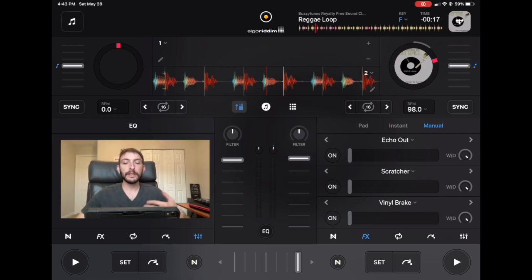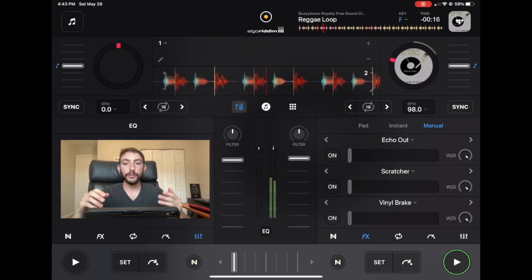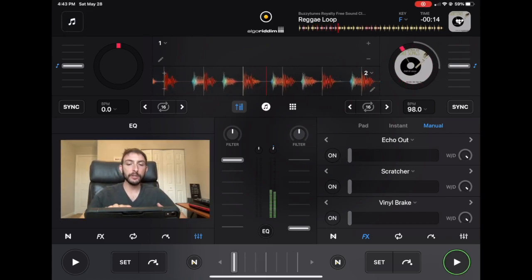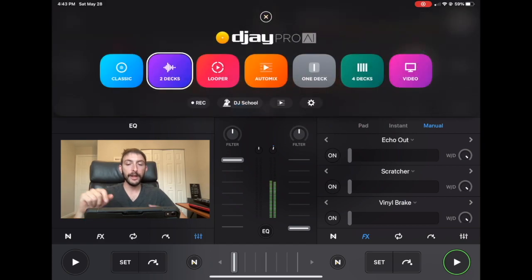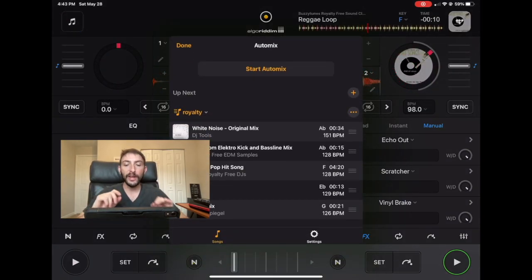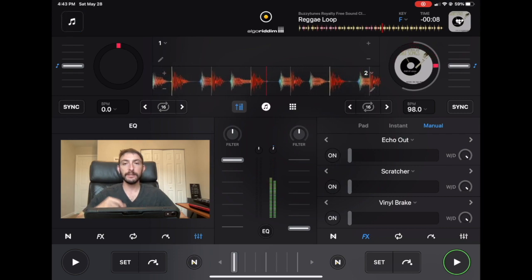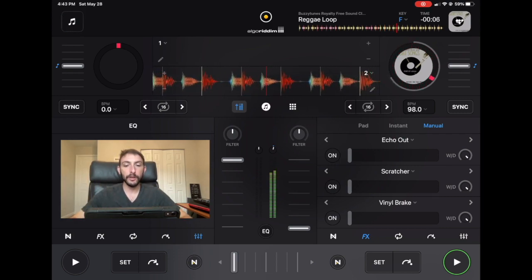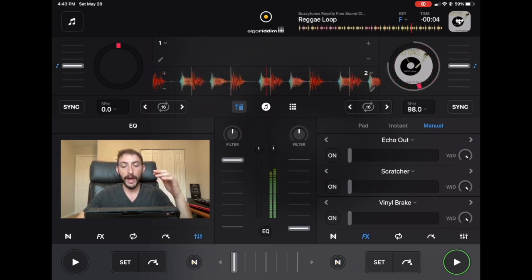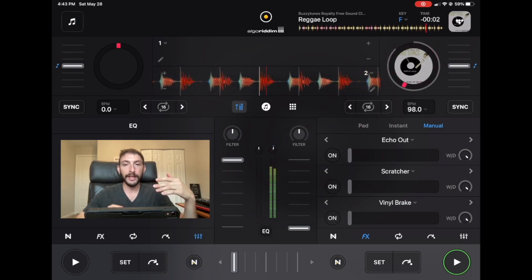This is also something to keep in mind when you're doing auto-mix. So in two-deck mode, you could go over here, turn auto-mix on. When auto-mix does the transitions, if you watch it, all the transitions are live on the screen.